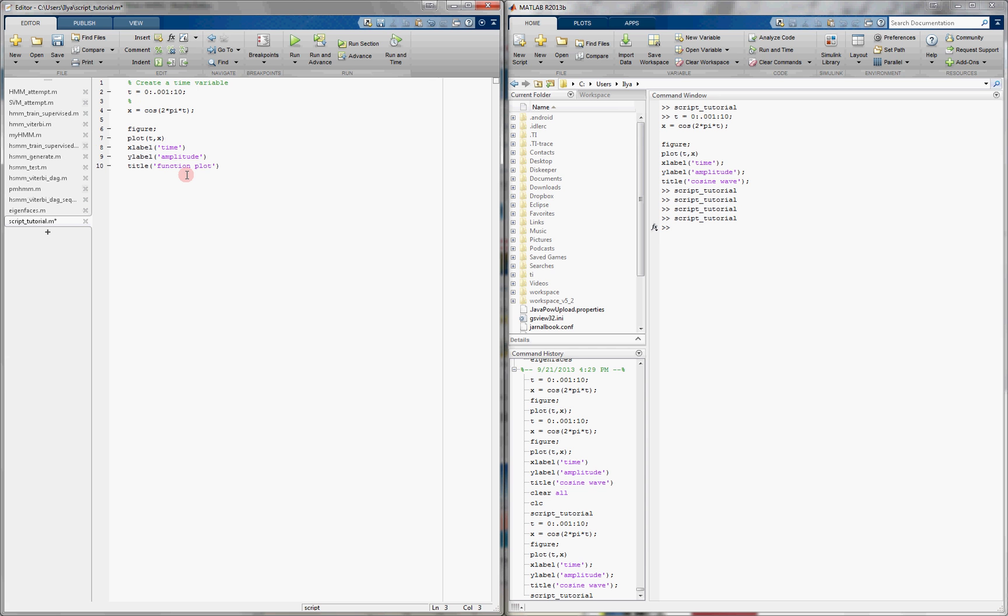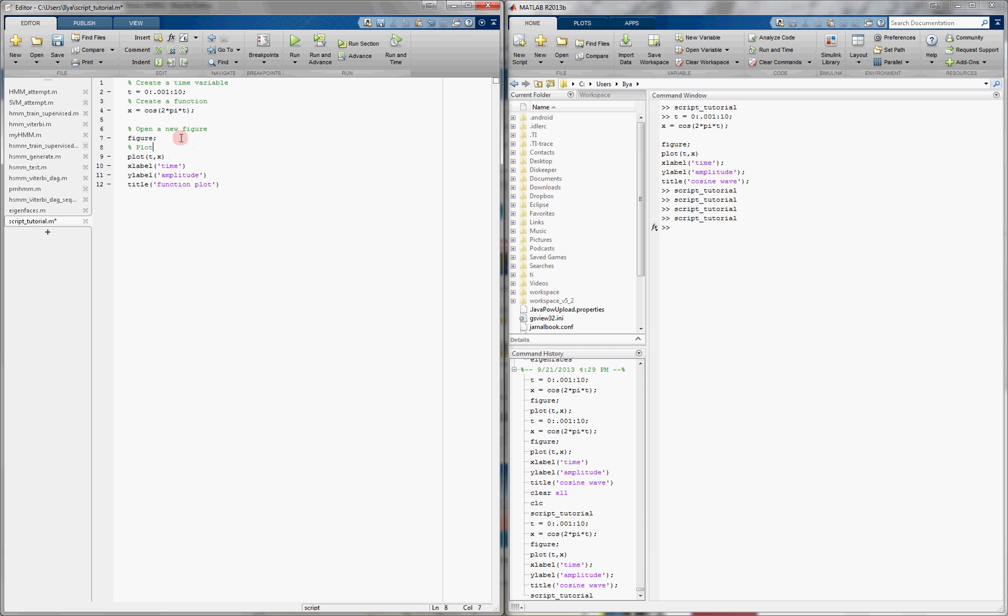Over here, we are creating a function. Right here, we open a new figure. Then we plot the function versus time. And finally, we insert some labels.